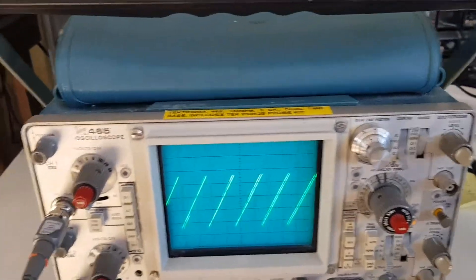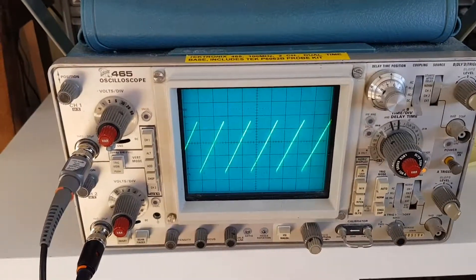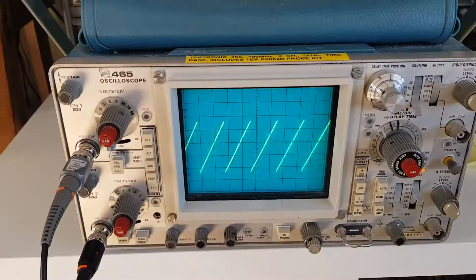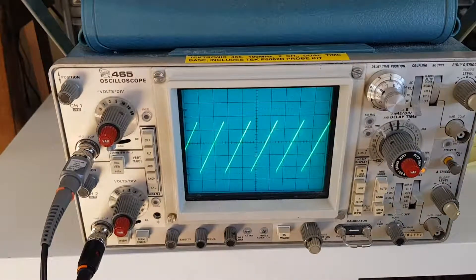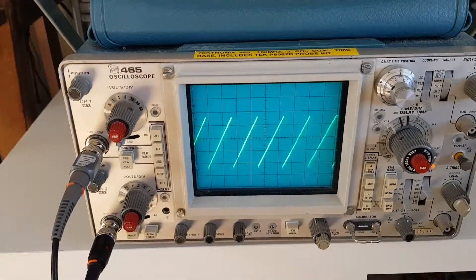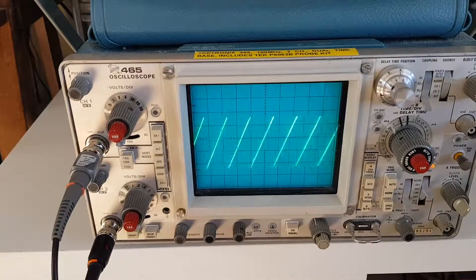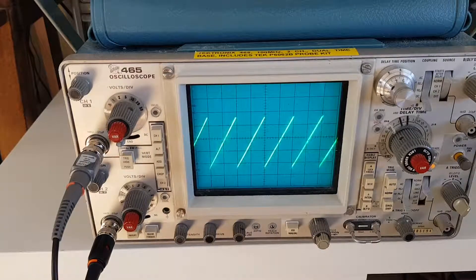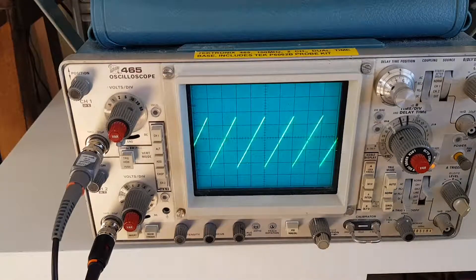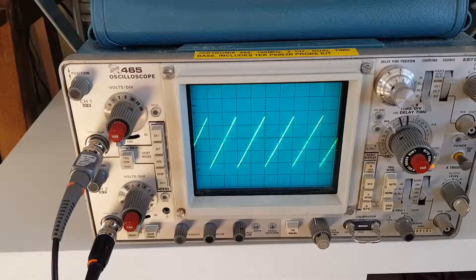So basically, I've got the output right there, and if I adjust that potentiometer, it adjusts the frequency. That's just your normal sawtooth waveform right there.